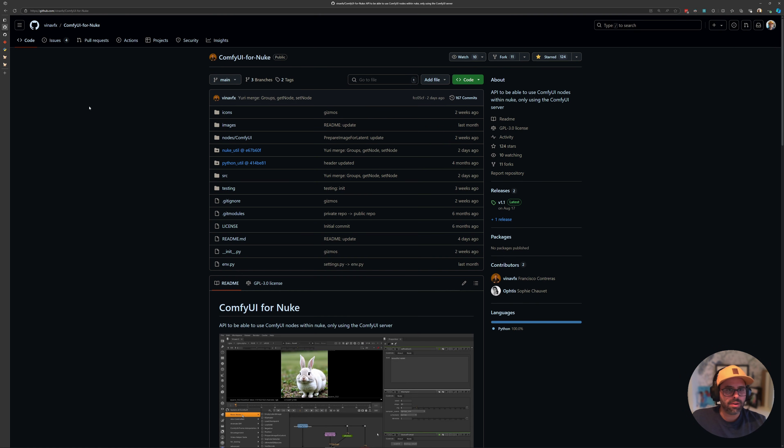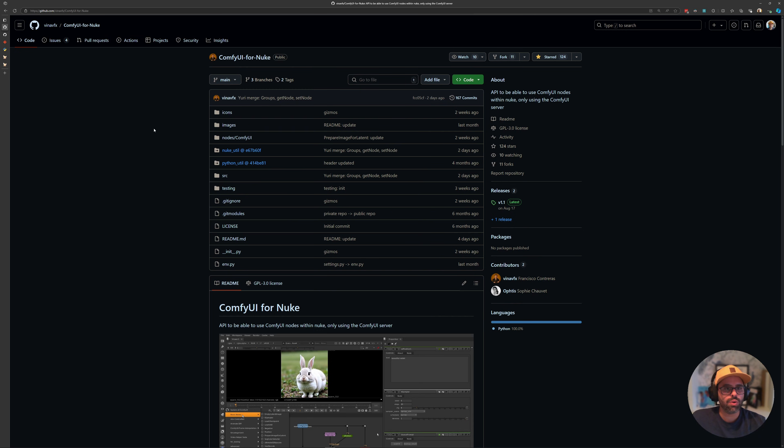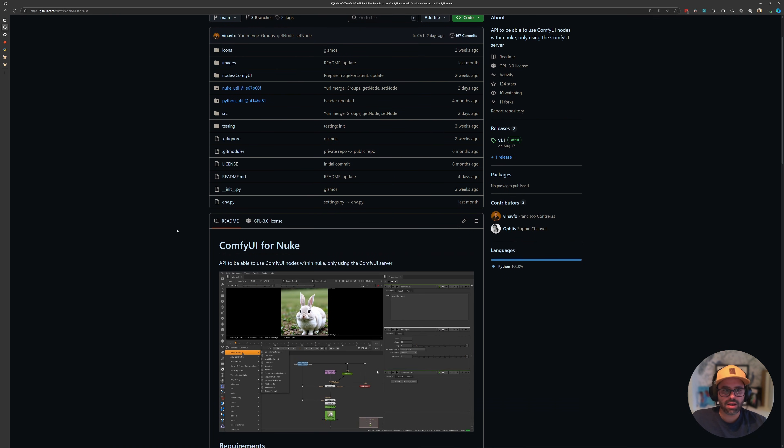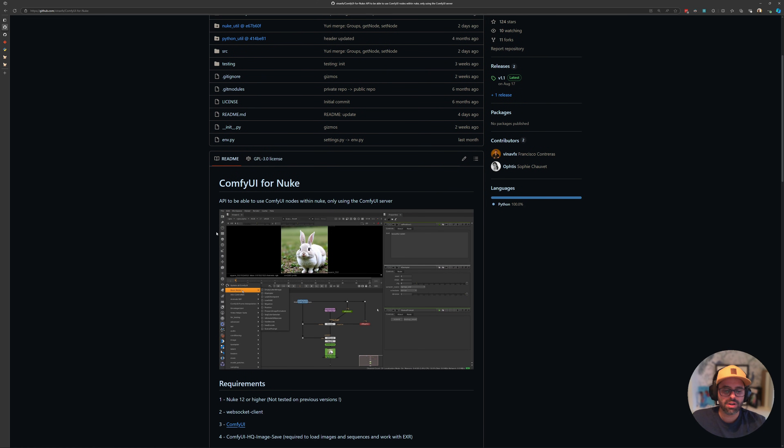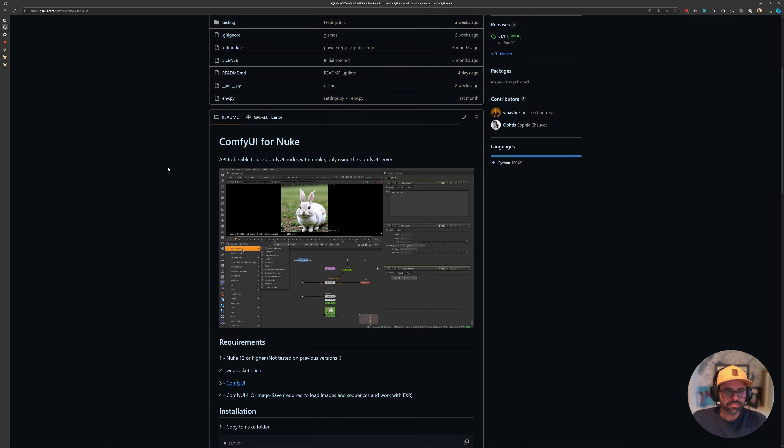The project I'm going to be showing you today is ComfyUI for Nuke by VinaVFX. There's a few others out there, but this is by far the one that has the most updates, so I figured this is a safe one to install and start testing.